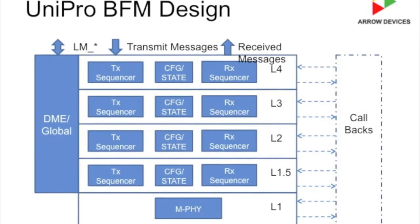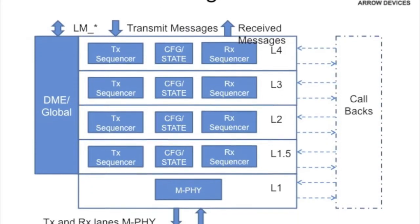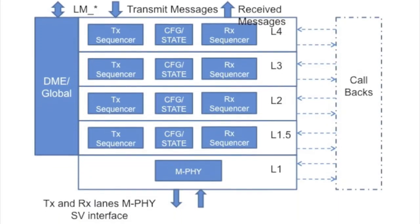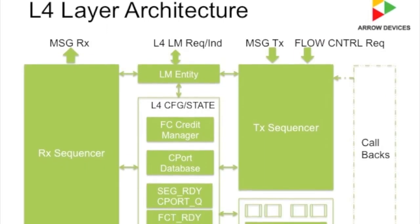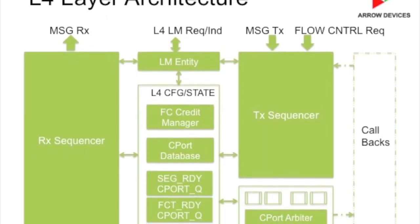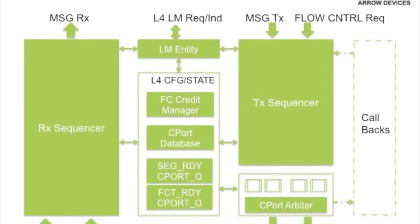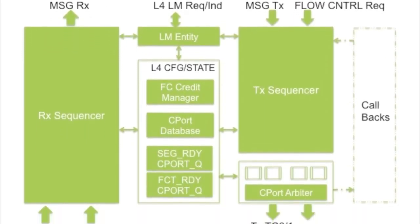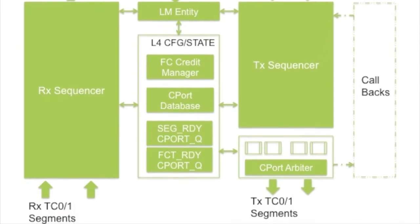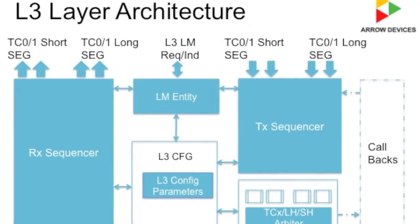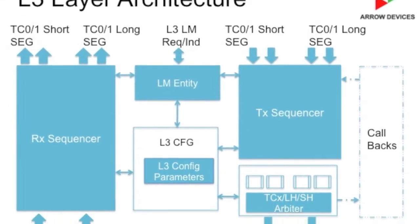Our BFM has been architected with the complete test plan, checks, and coverage plan in mind. In fact, we start BFM design only after defining the test plan and coverage plan almost to completion.